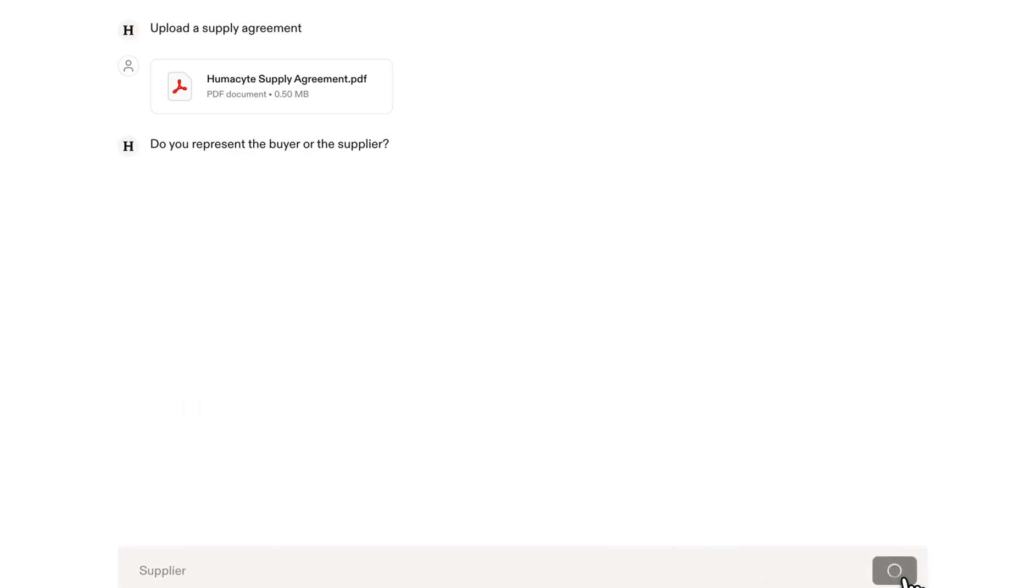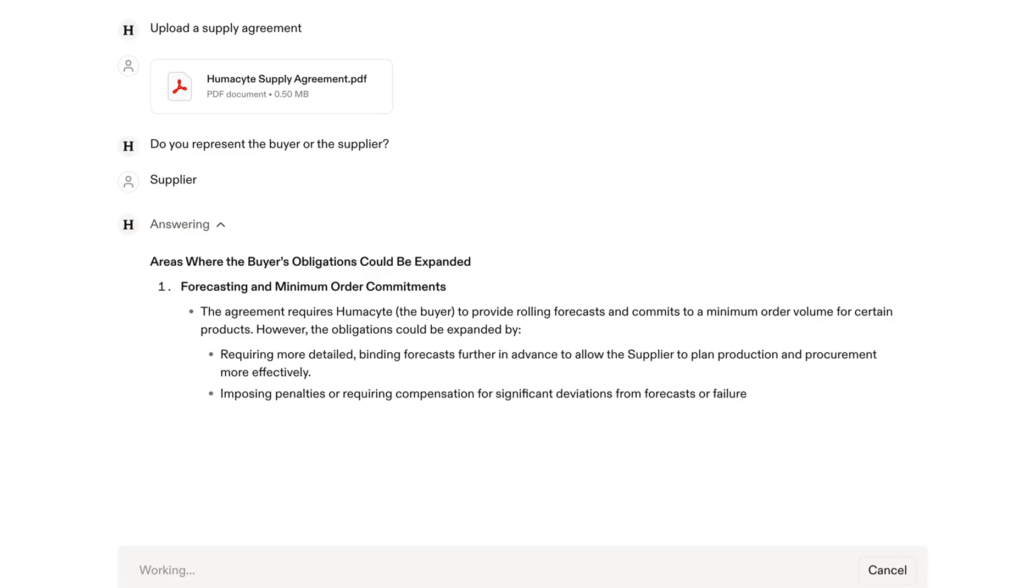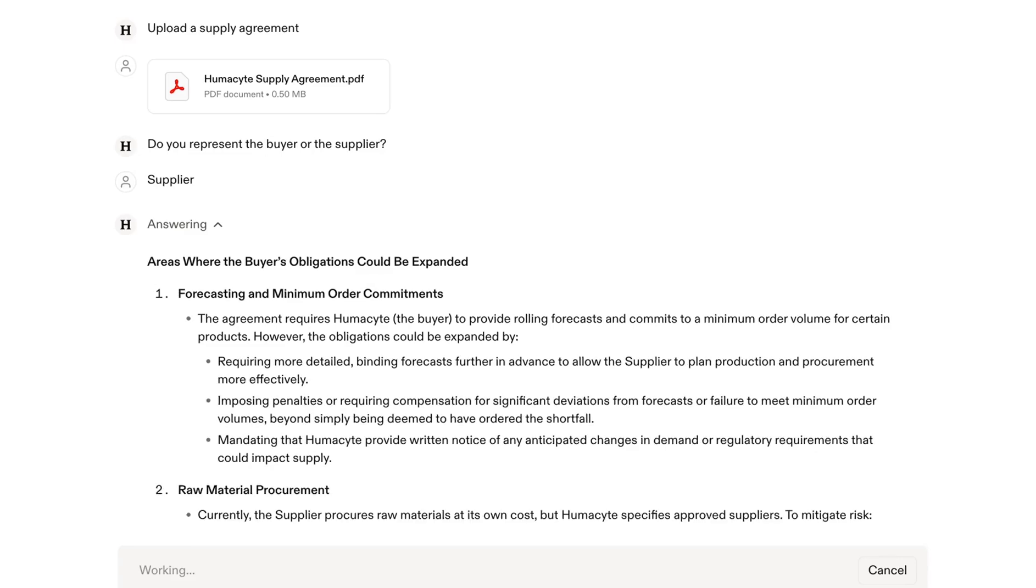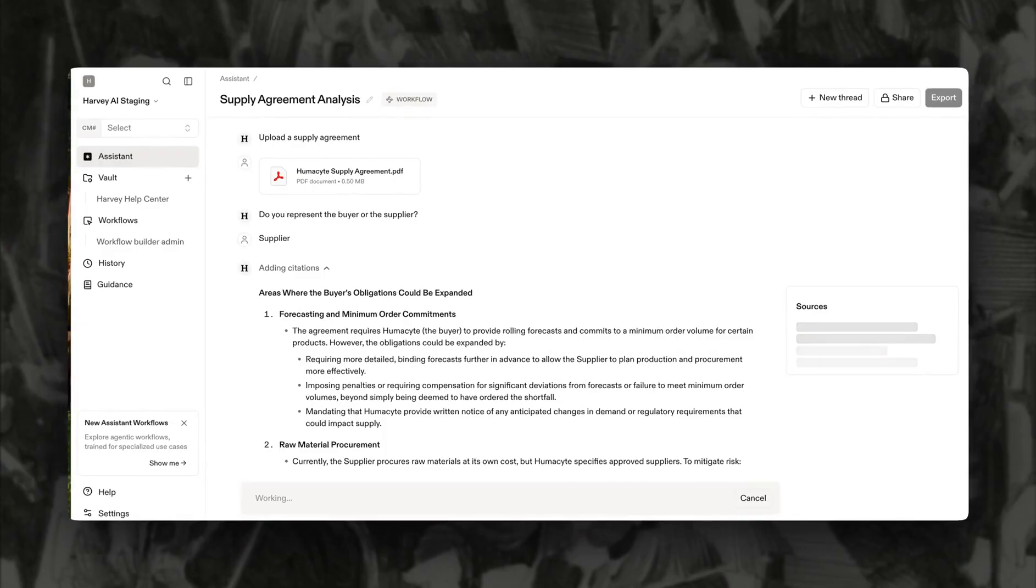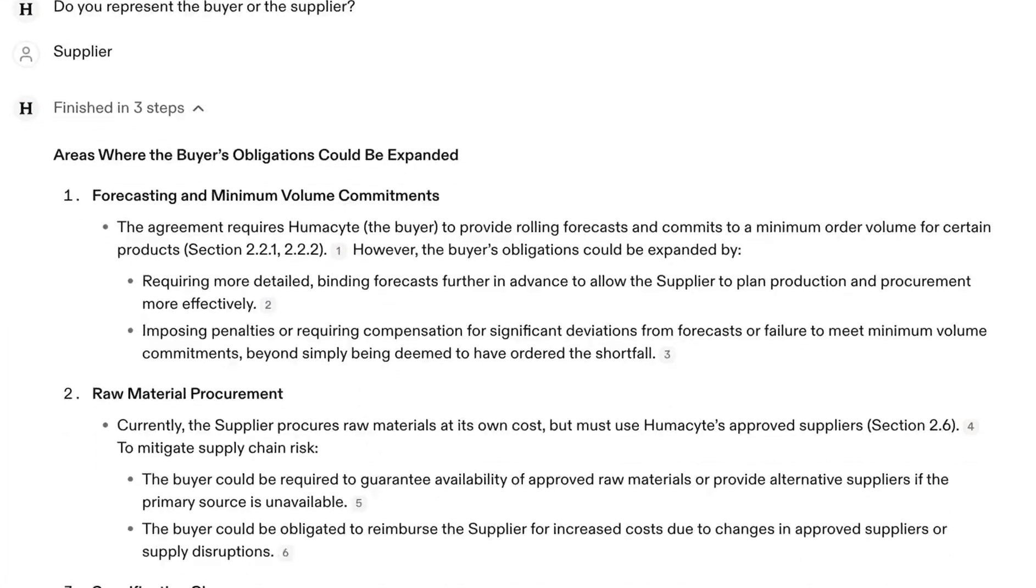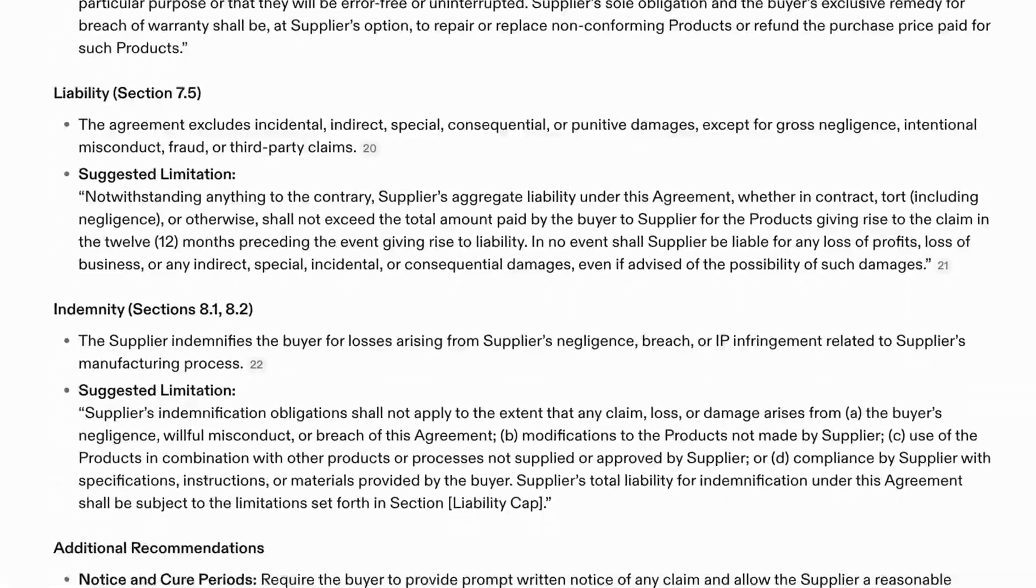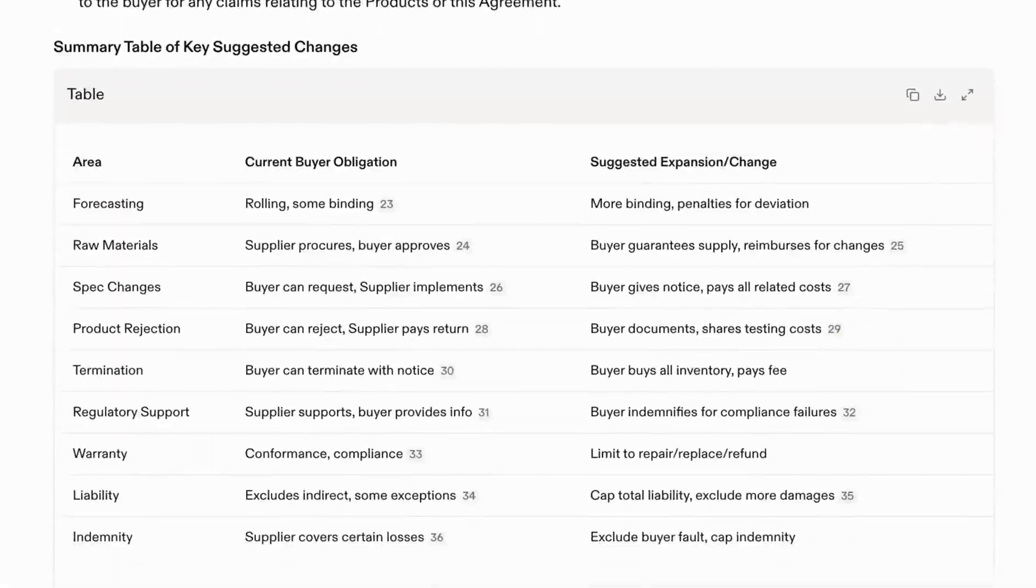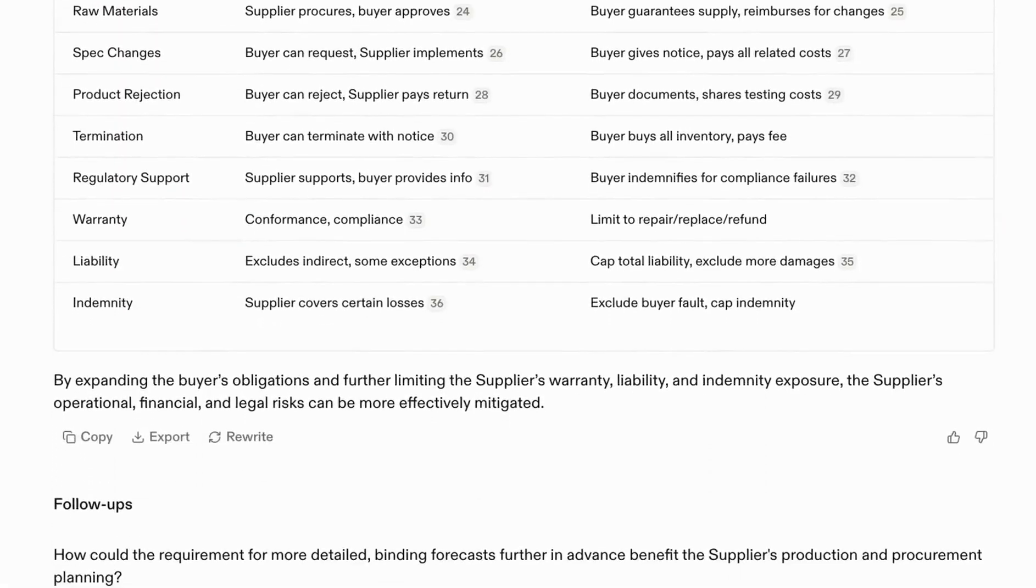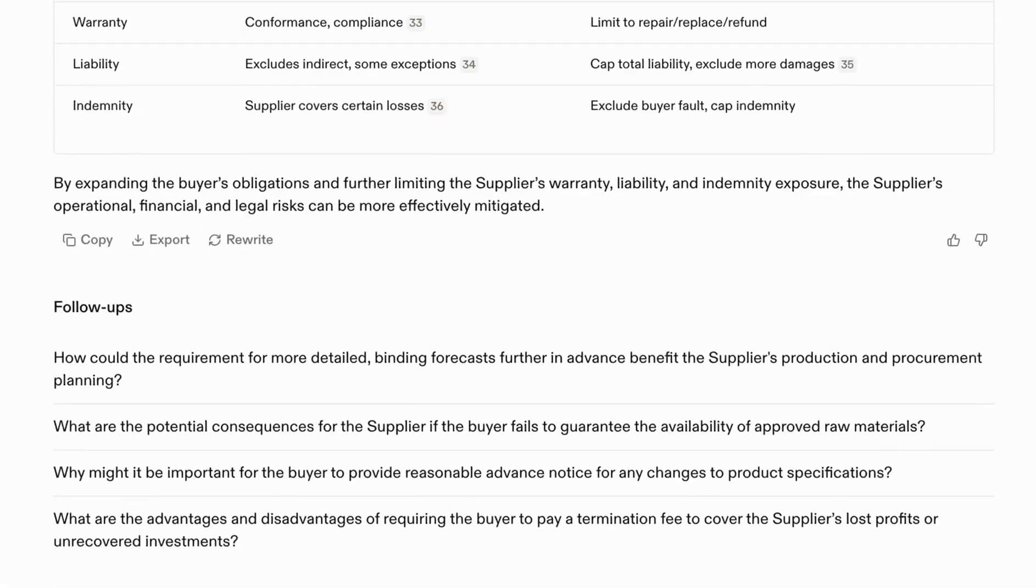When supplier is selected, Harvey not only provides the same clause level analysis, but also offers refined language for warranties, liability, and indemnity clauses, plus a summary table for quick comparison and decision making.